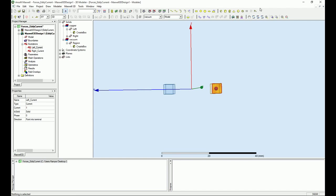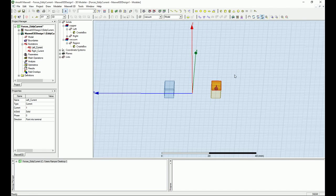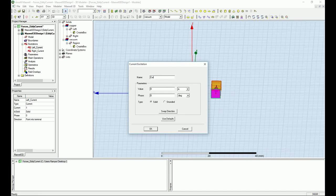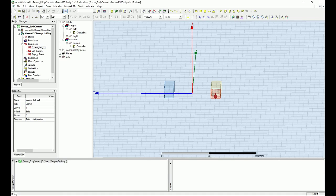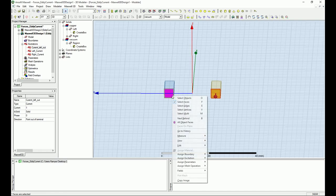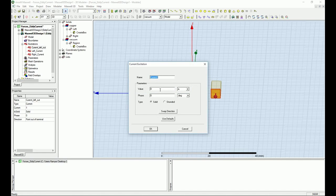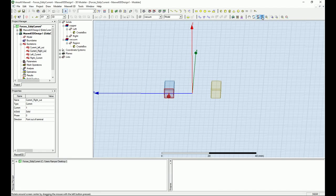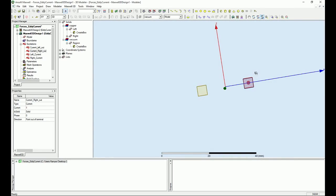The current is coming into the bus and now I need to make sure it's going out. I'll assign a 'current left out' at 1 amp with swept direction — so you can see current in and current out. Then I do the same for the right side: excitation, 1 amp, name it 'current right out,' swept direction. The arrow confirms the current is coming in and going out of the bus. I'll rotate back to the original view to verify everything looks fine.